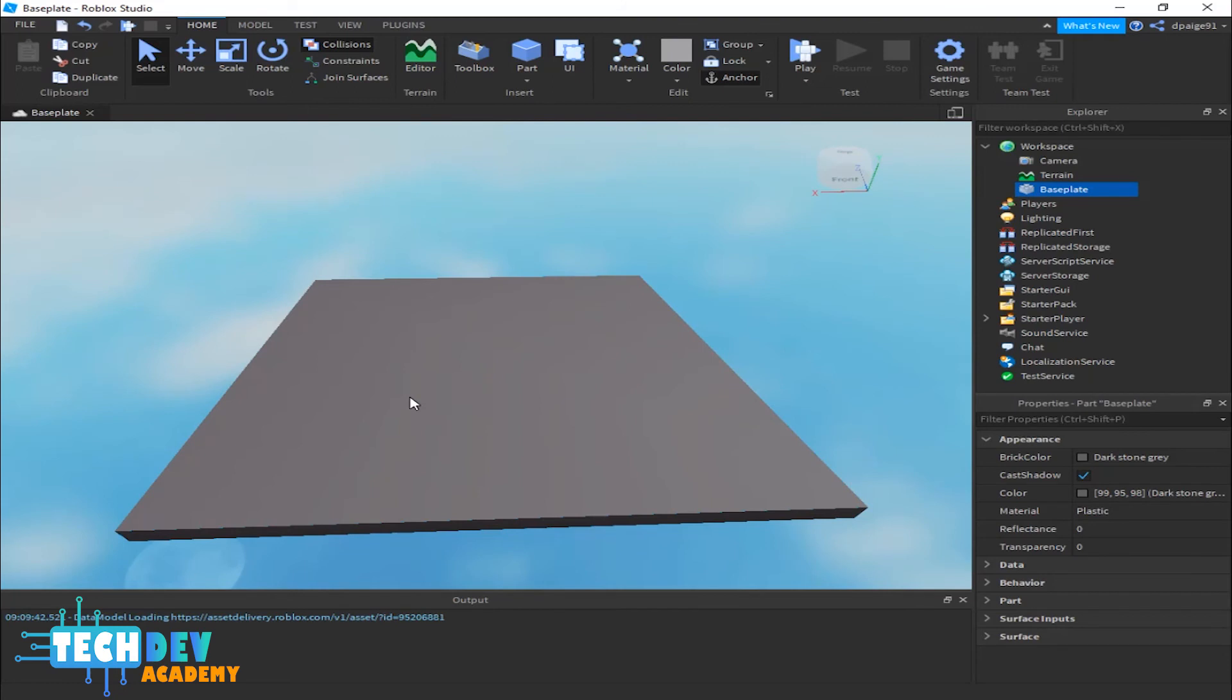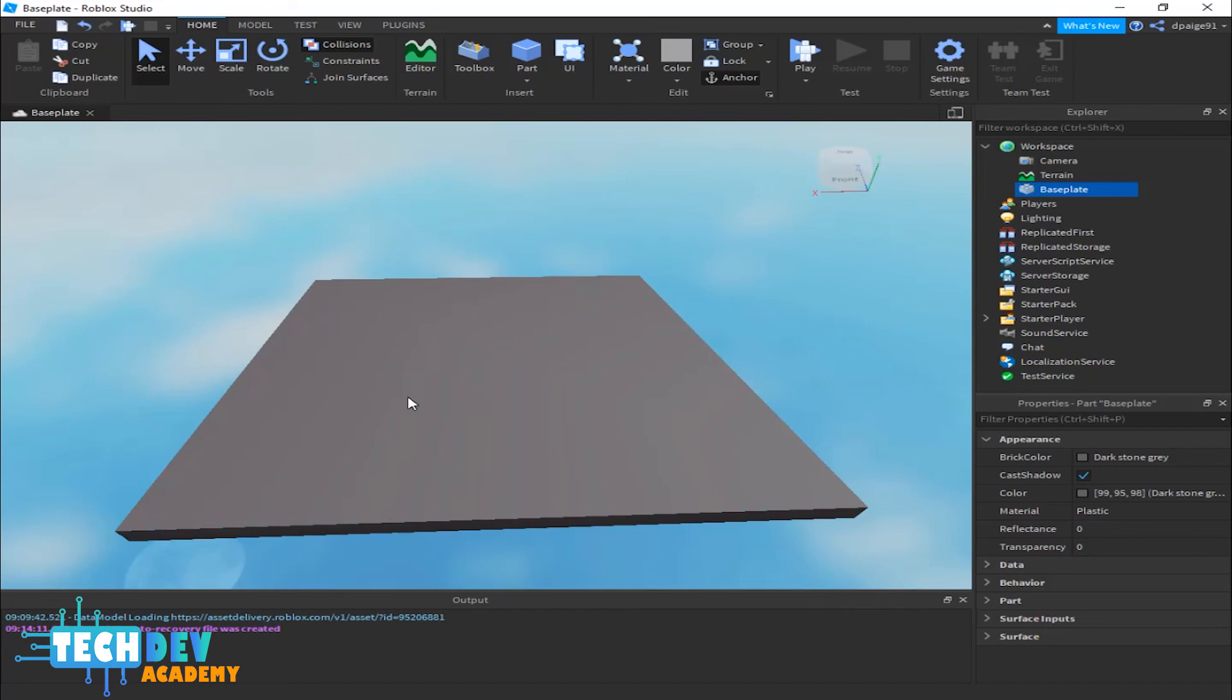That is pretty much it when it comes to the basic controls of the camera for Roblox Studio. Now we are ready to learn how we can start using gameplay mechanics and other cool things in Roblox Studio.